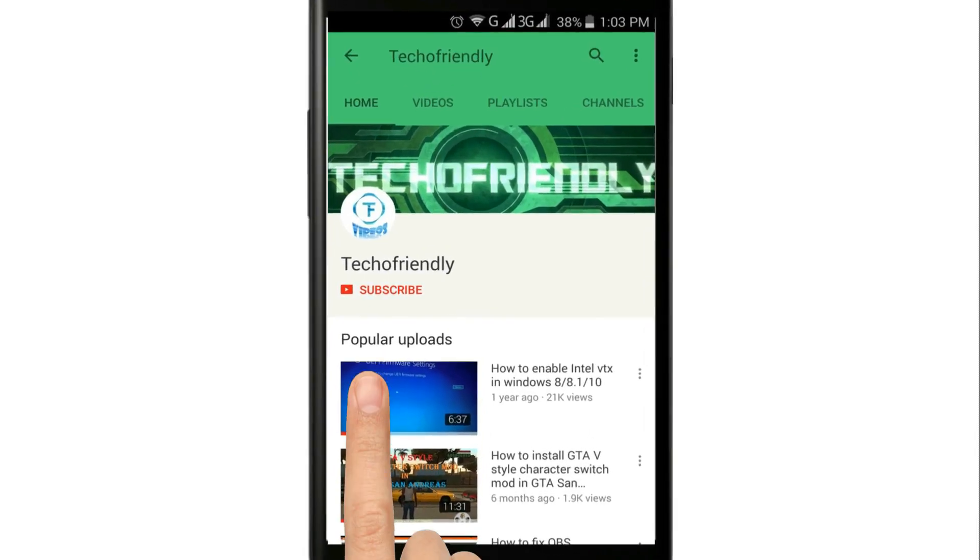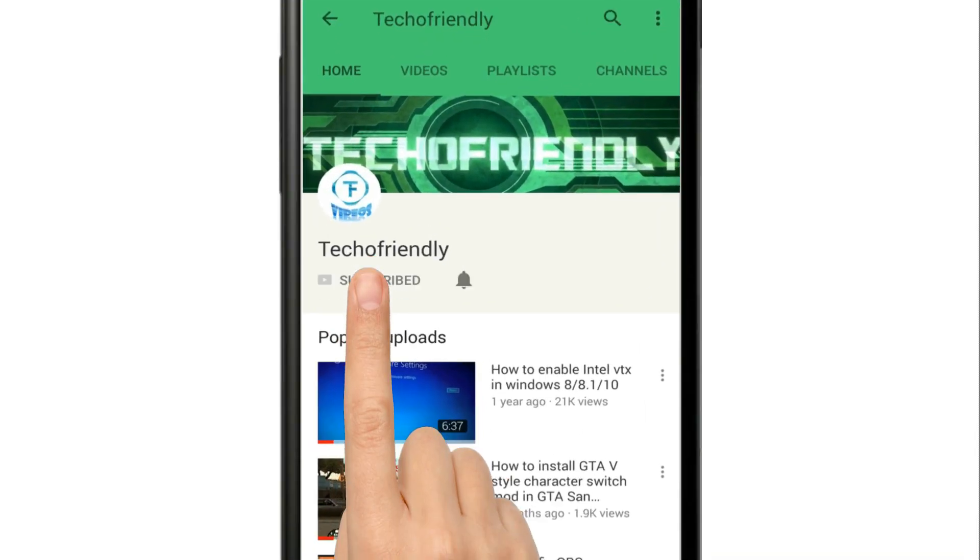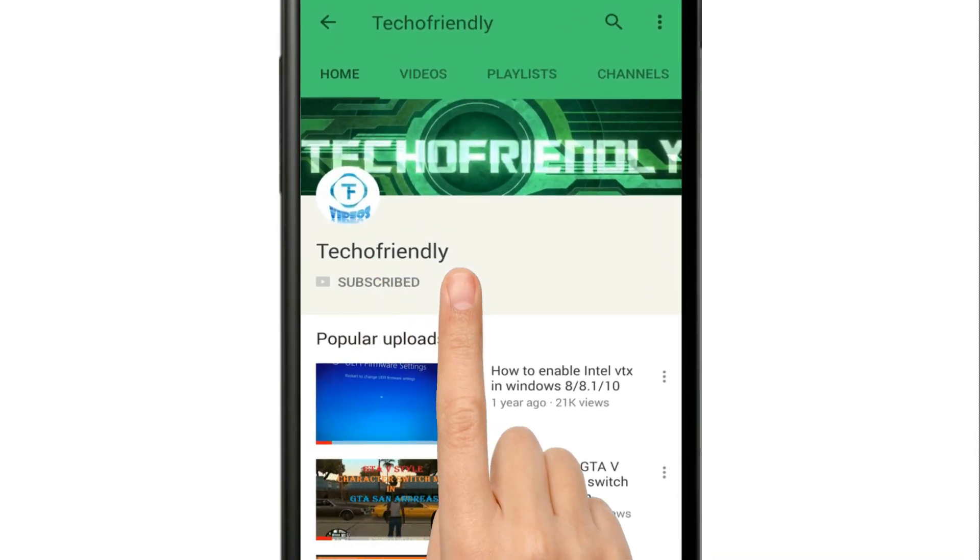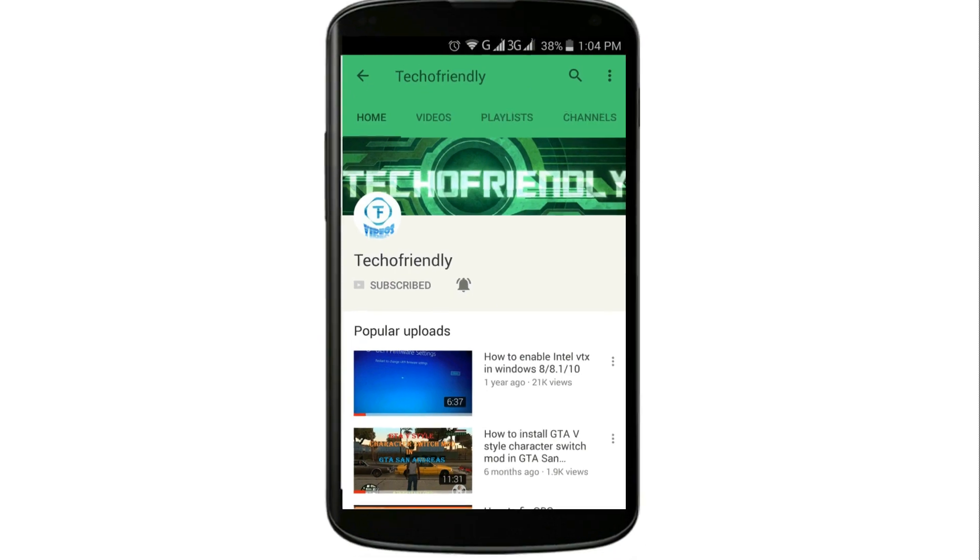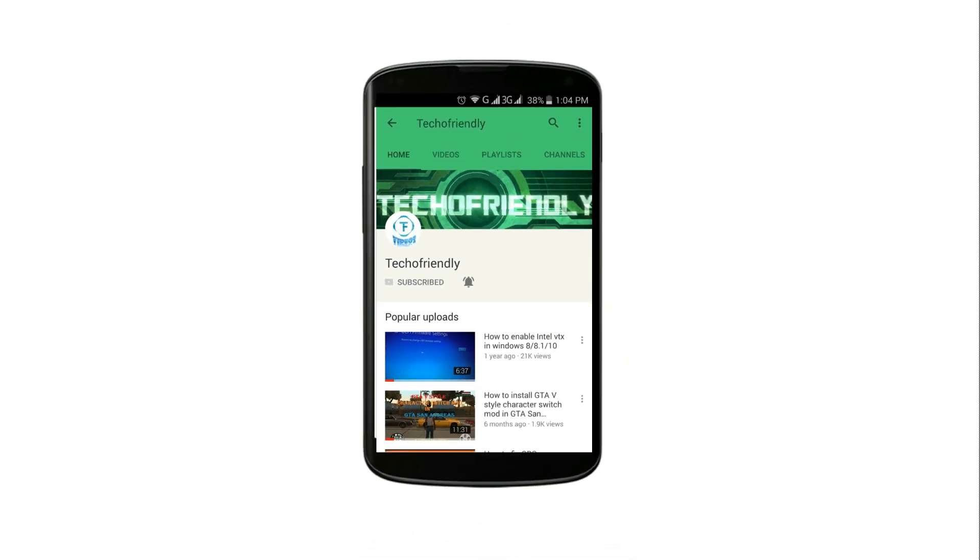Guys, if you haven't yet, then subscribe to my channel and press the bell icon and never miss a video from Techofriendly.